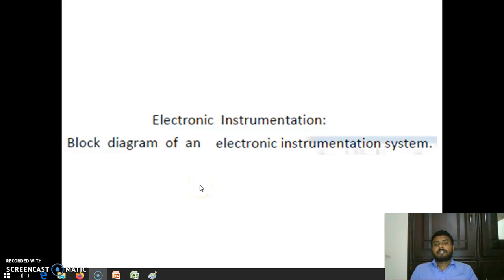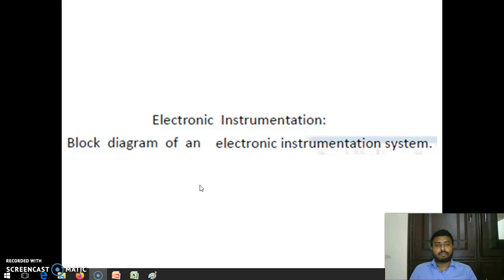Hi, good morning to all. We are going to see a topic — electronic instrumentation — in this video. Most of you are familiarized with what is instrumentation or electronic instrumentation. We are going to see the basic block diagram of an electronic instrumentation system, its need, importance, and other important parameters regarding this electronic instrumentation system.